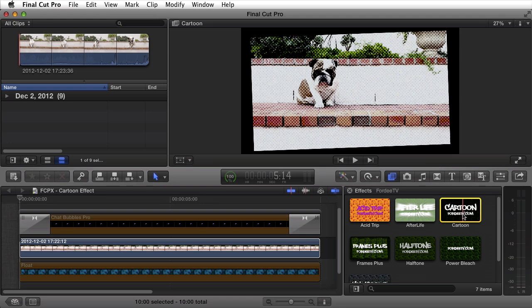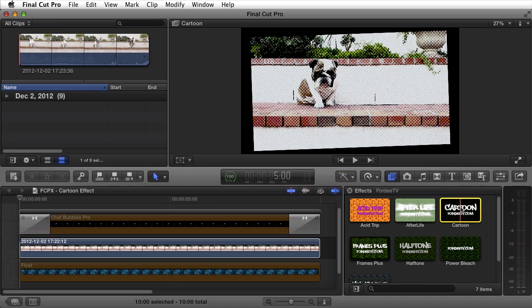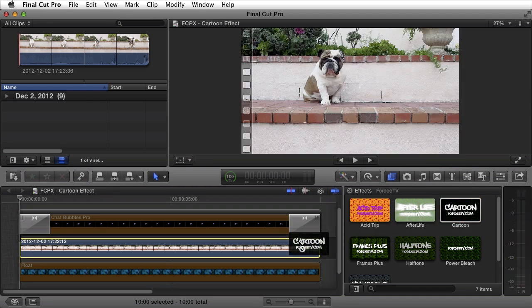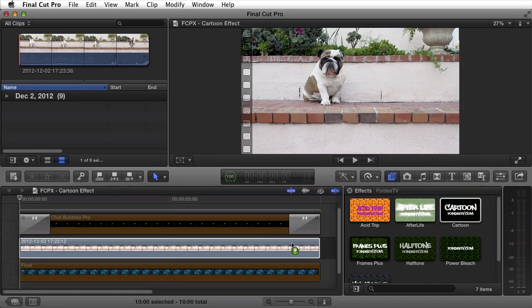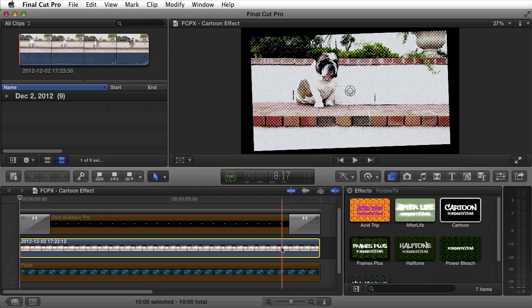If I drag my mouse over it, I'll see the effect applied or previewed with the default parameters. If I drag it on top of my clip or double click on it, if I have my clip selected, I can apply it.